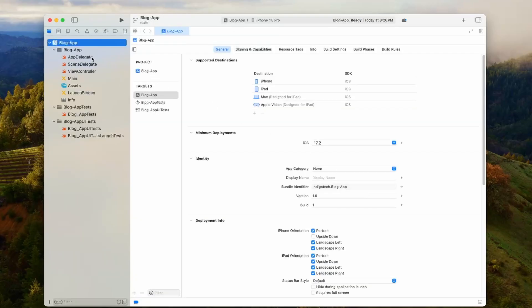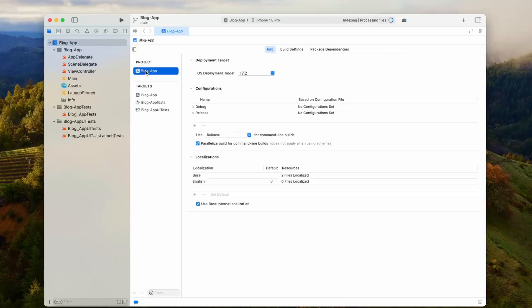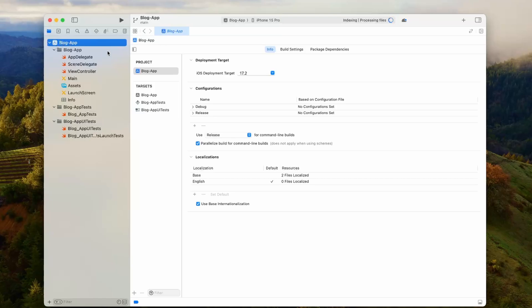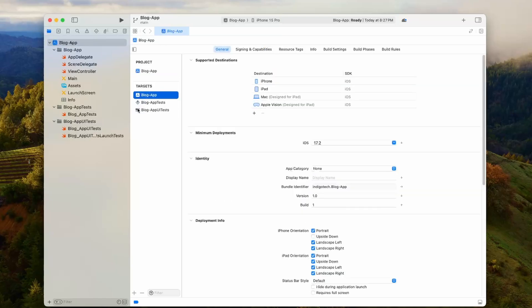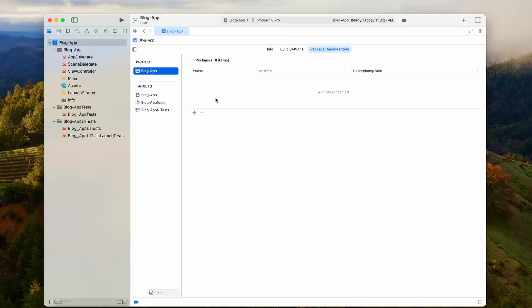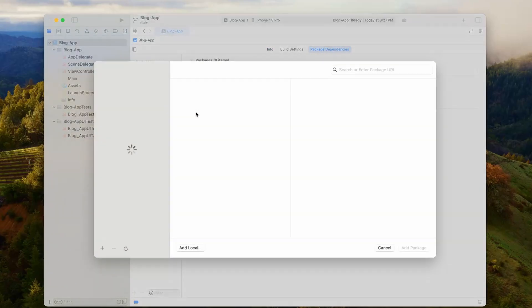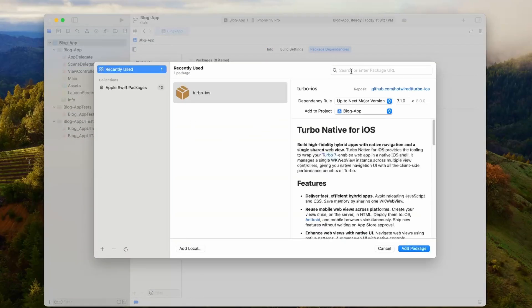Now that we're inside of the Xcode project, the first thing we're going to do is add Turbo iOS as a dependency. We can do that by making sure that we have this top section selected. Then right inside of this side panel, the target will be selected by default, but go and make sure you're clicking on the project. Then here we can go over to package dependencies and then click the plus icon to add a dependency.